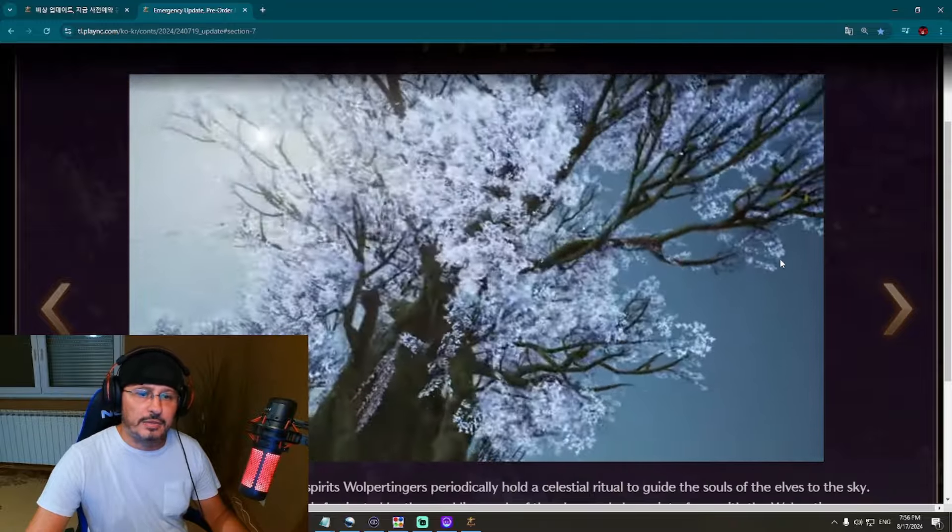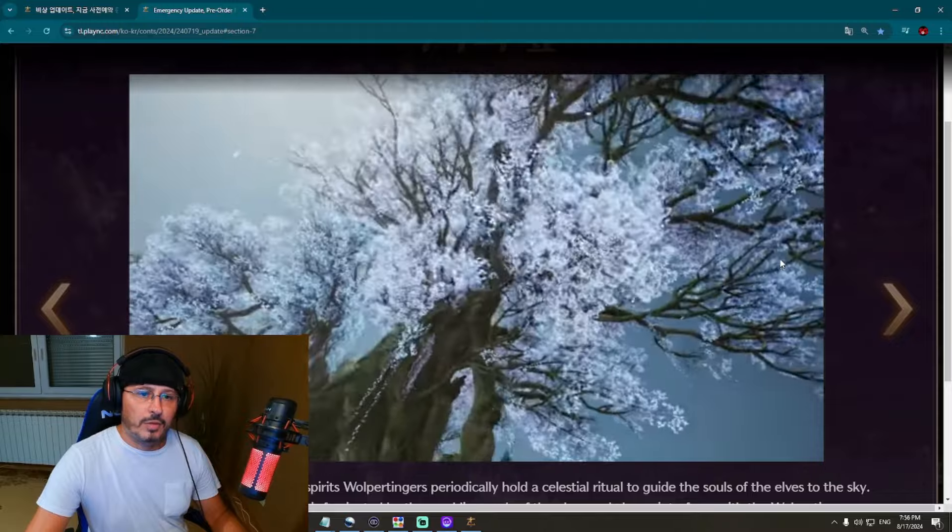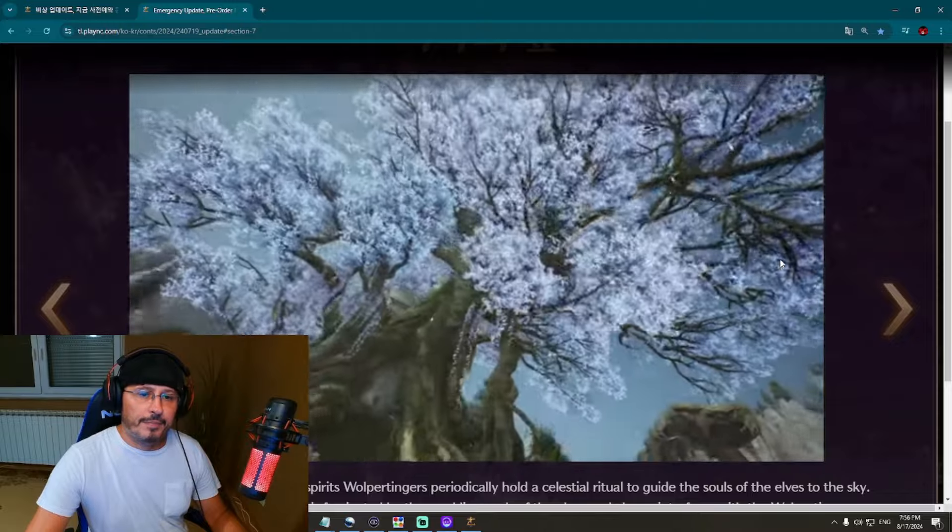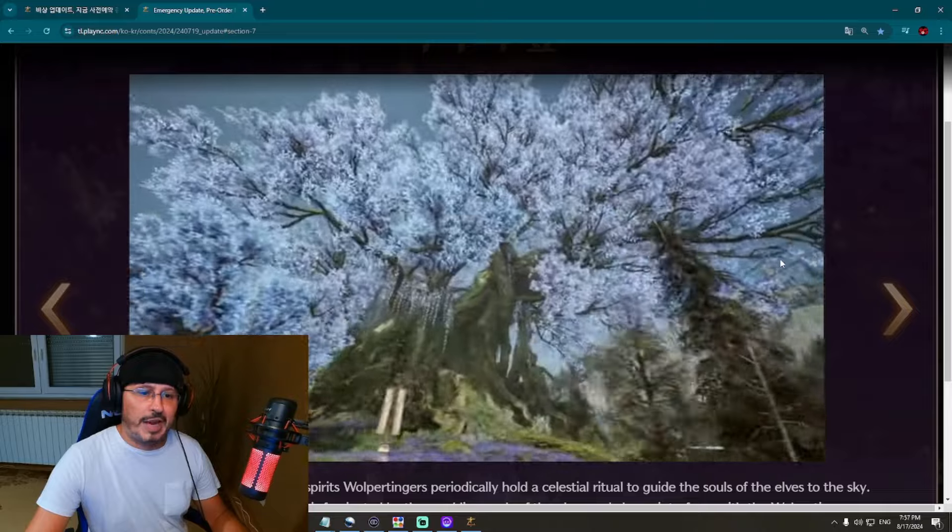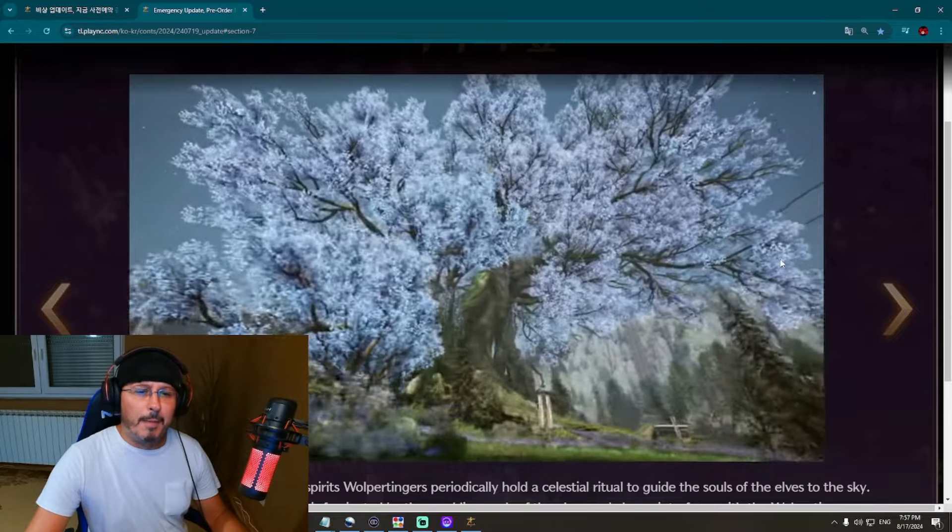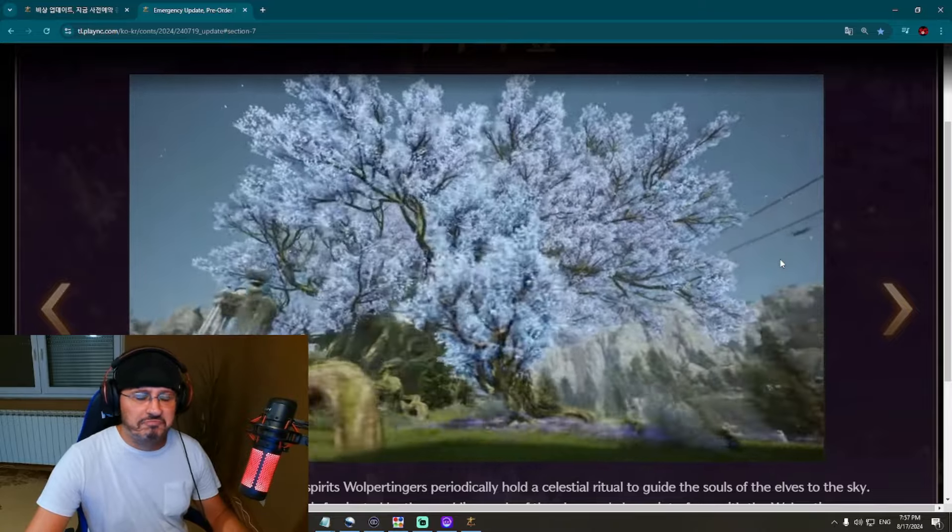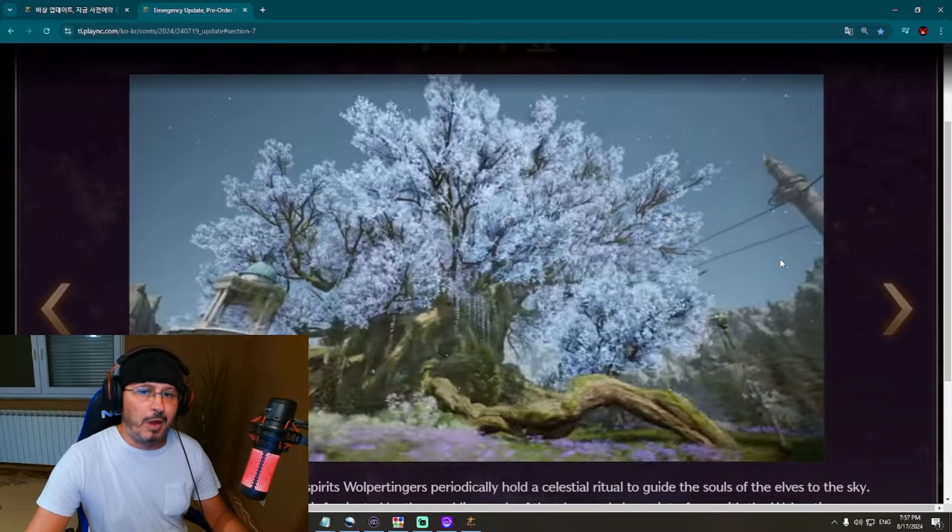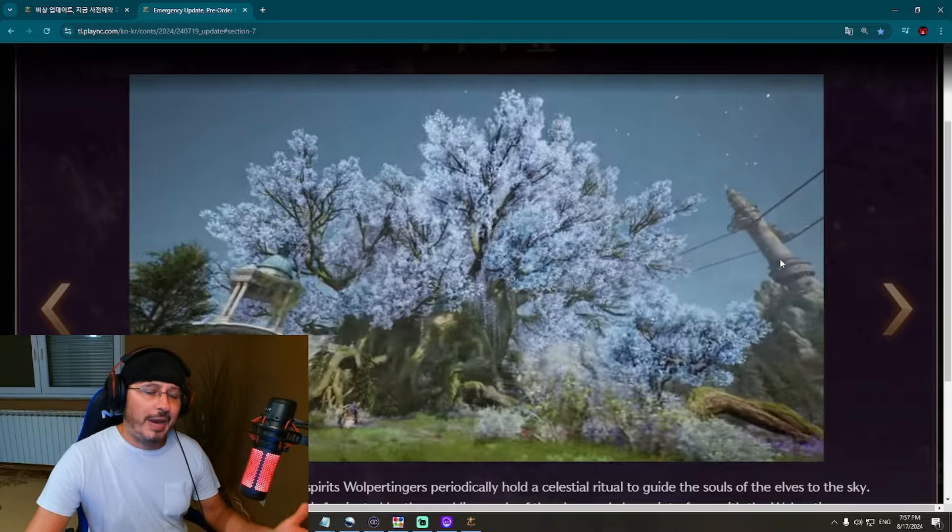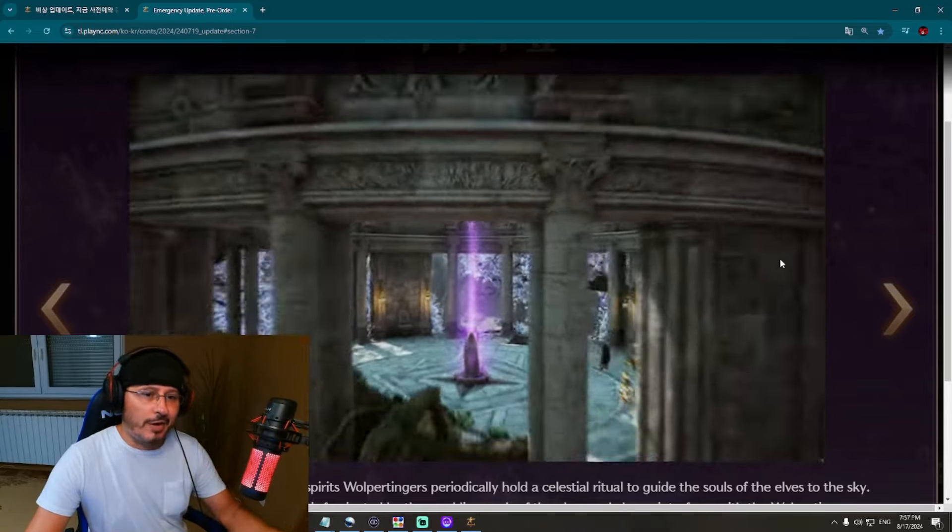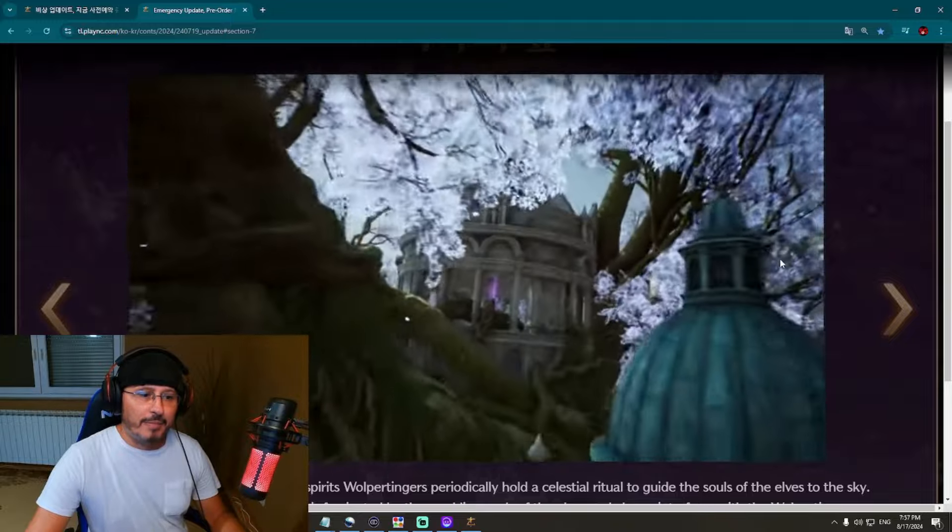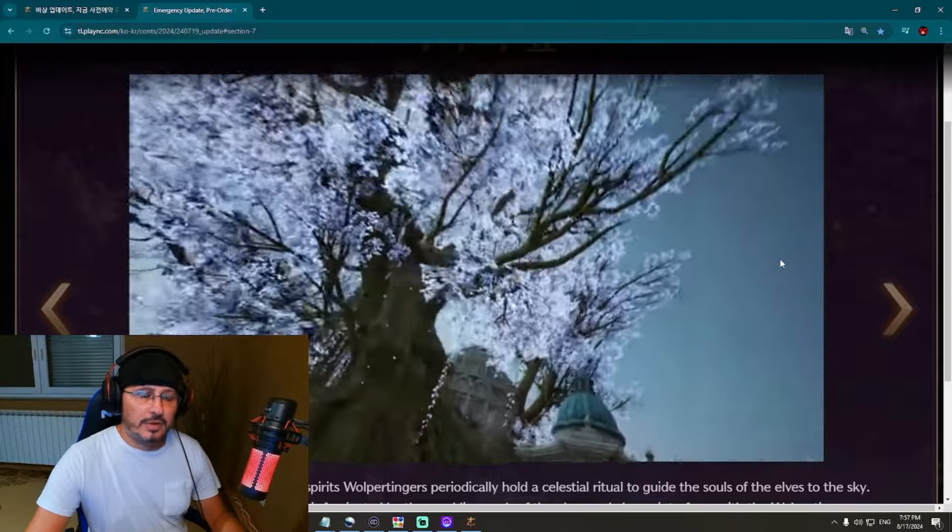Let's check Forest of Giant Trees, looking very nice. I mean, Throne and Liberty is really a beautiful game, but this region, this new region, this would be something incredible. I can't wait to play, to walk and run throughout this new region. This is Forest of Giant Trees, looking also incredible.